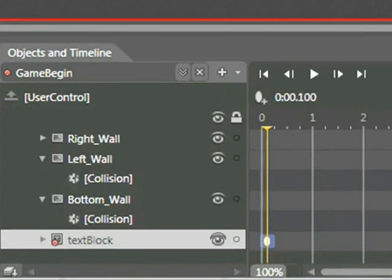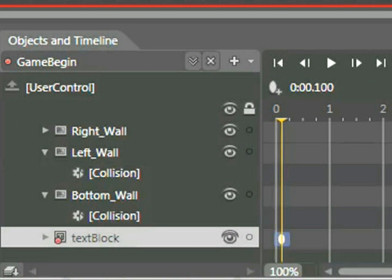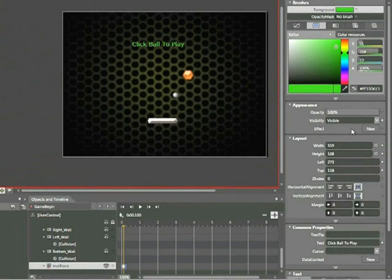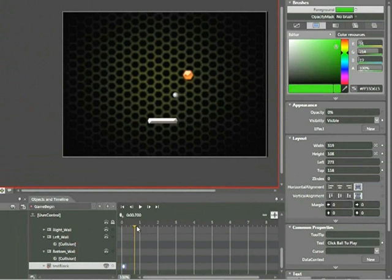You'll notice that as soon as you do that, a keyframe has appeared. This keyframe is shaped like an oval, and it records the change. Now we're going to add another change. We're going to change the opacity from 100 to 0 by clicking in the Opacity field located here and typing 0.